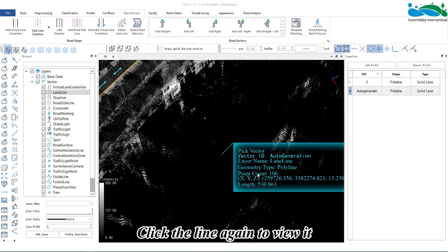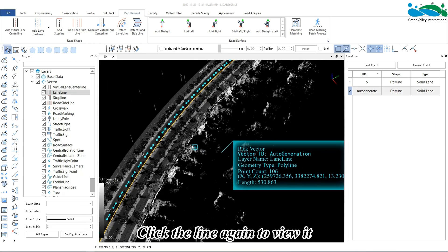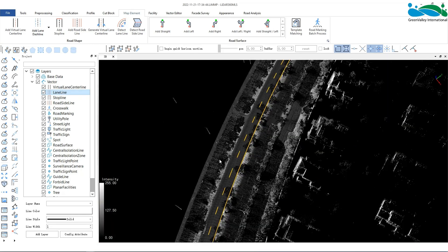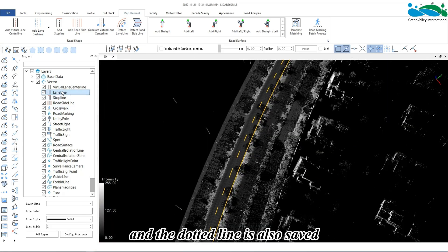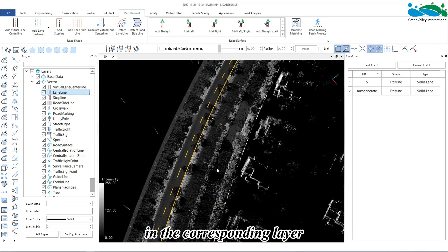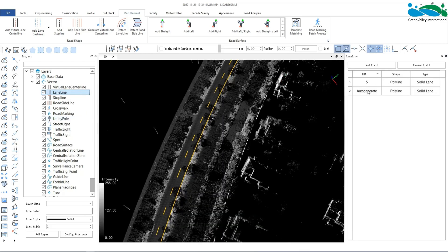Click the line again to view it. The dotted line is also saved in the corresponding layer.